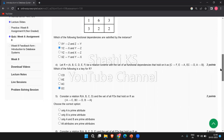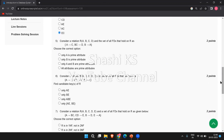The next question: consider a relation R(A, B, C, D) and the set of all FDs that hold on R: A → C, BC → D, and B → A. Choose the correct option regarding prime attributes. An attribute in a relation schema is said to be a prime attribute if it is a member of some candidate key of the relation schema. The right answer is option B — only B is a prime attribute.